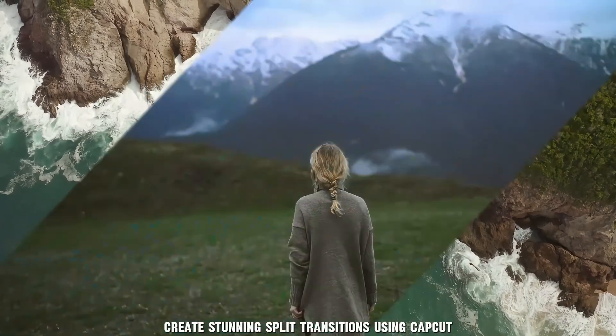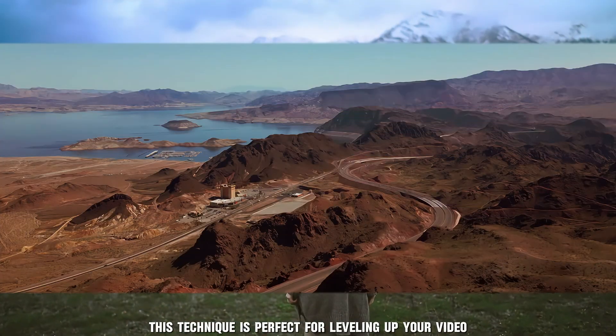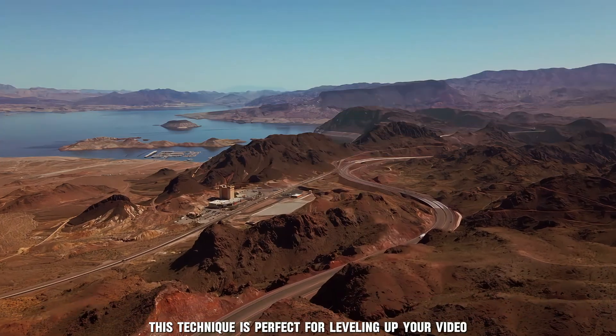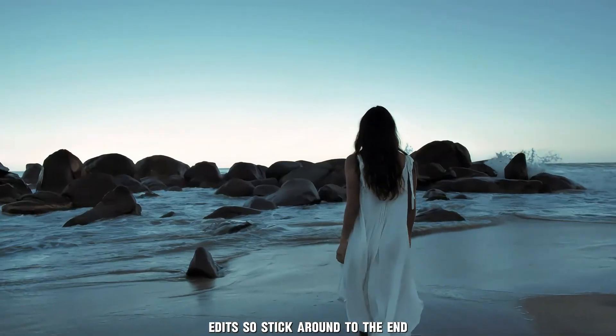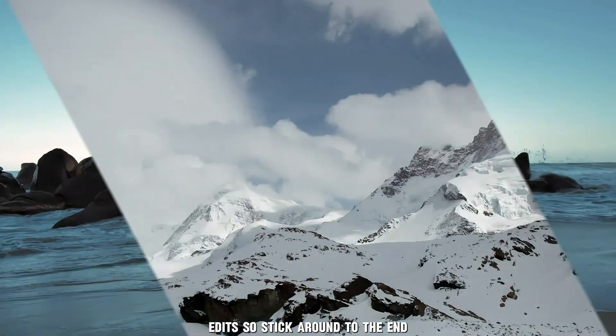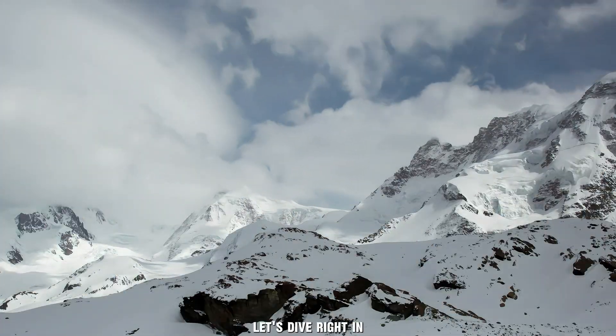Create stunning split transitions using CapCut. This technique is perfect for leveling up your video edits, so stick around to the end. Let's dive right in.